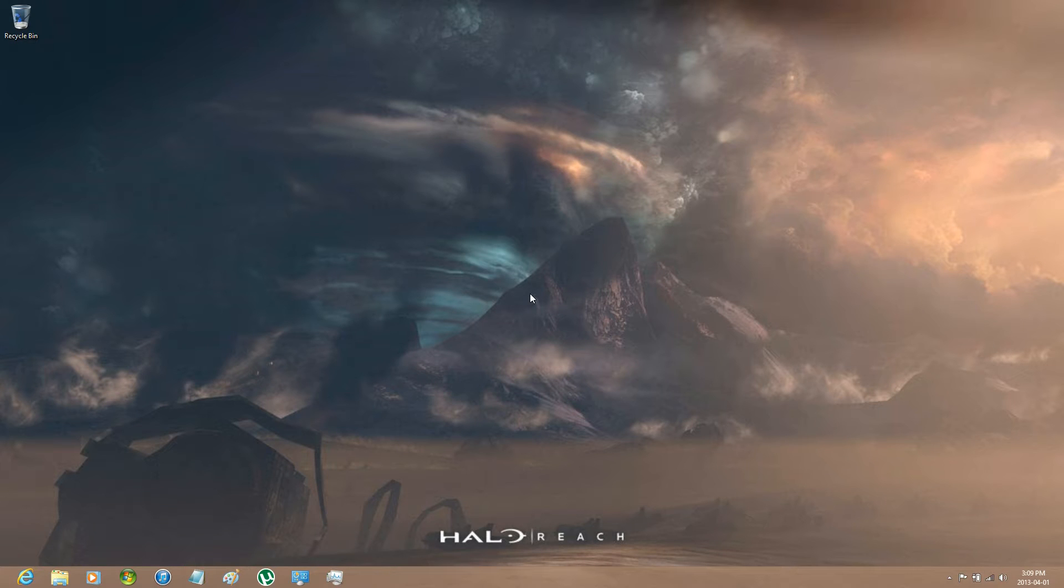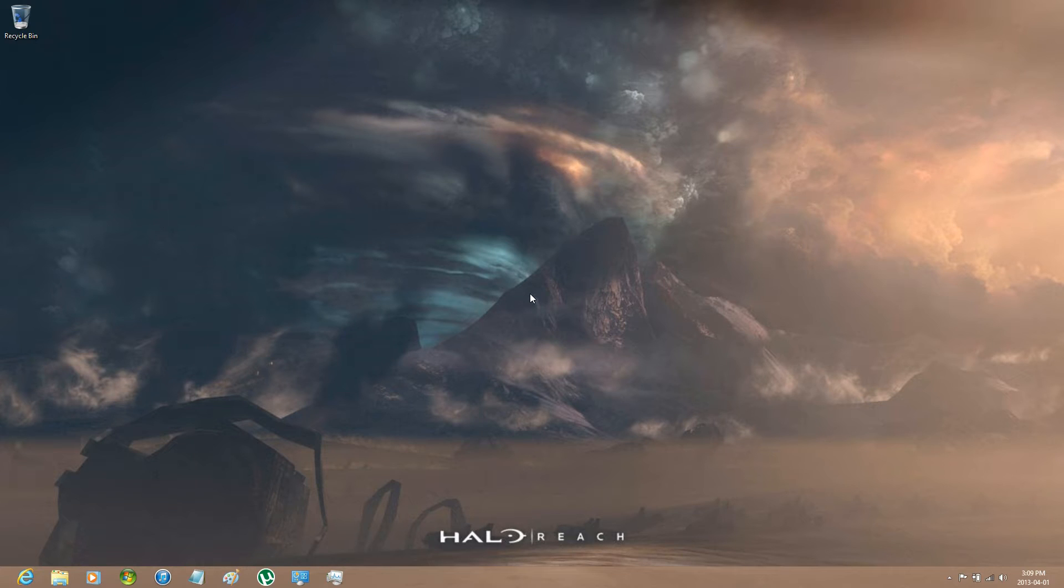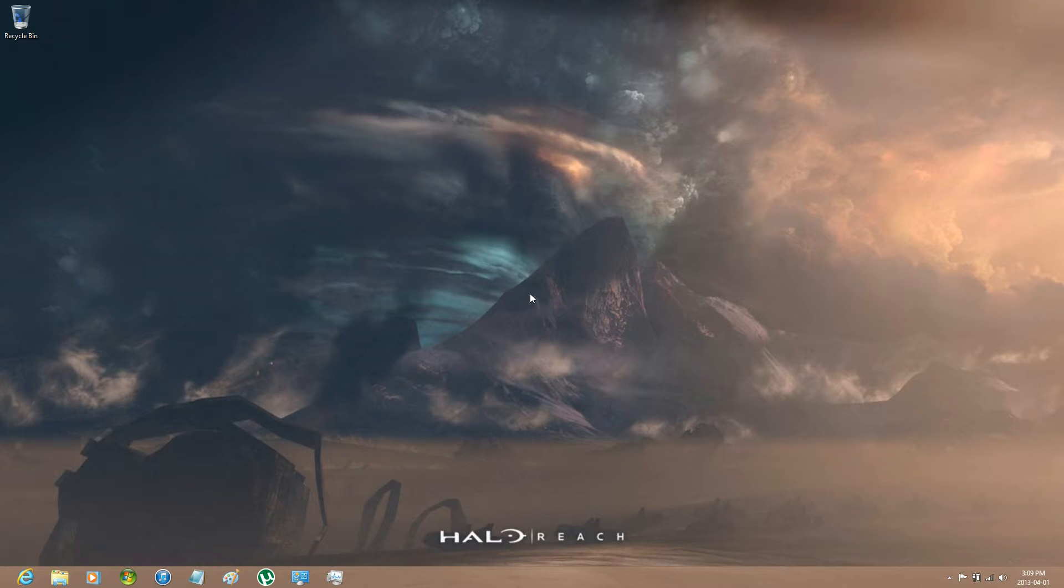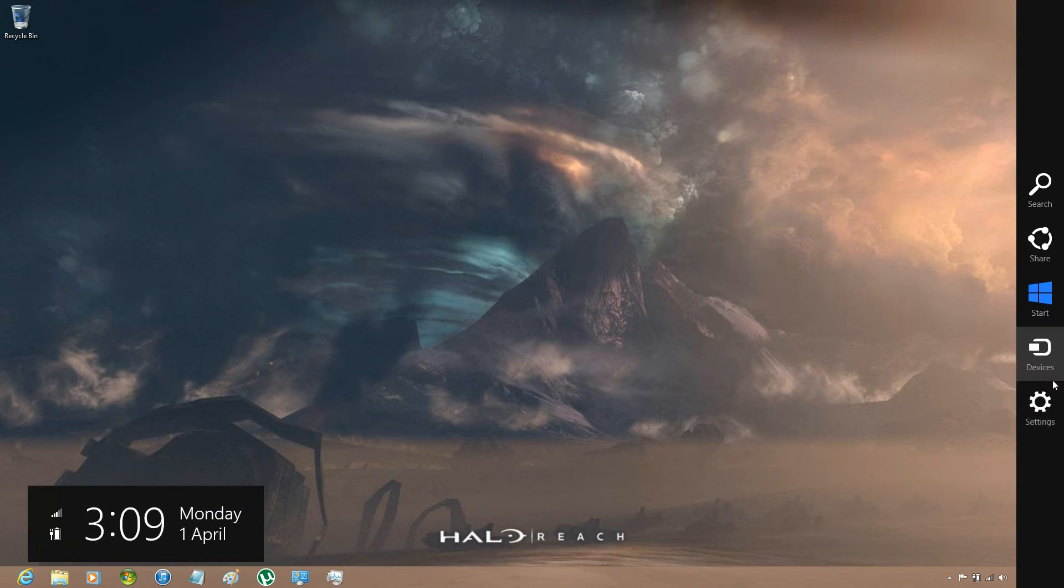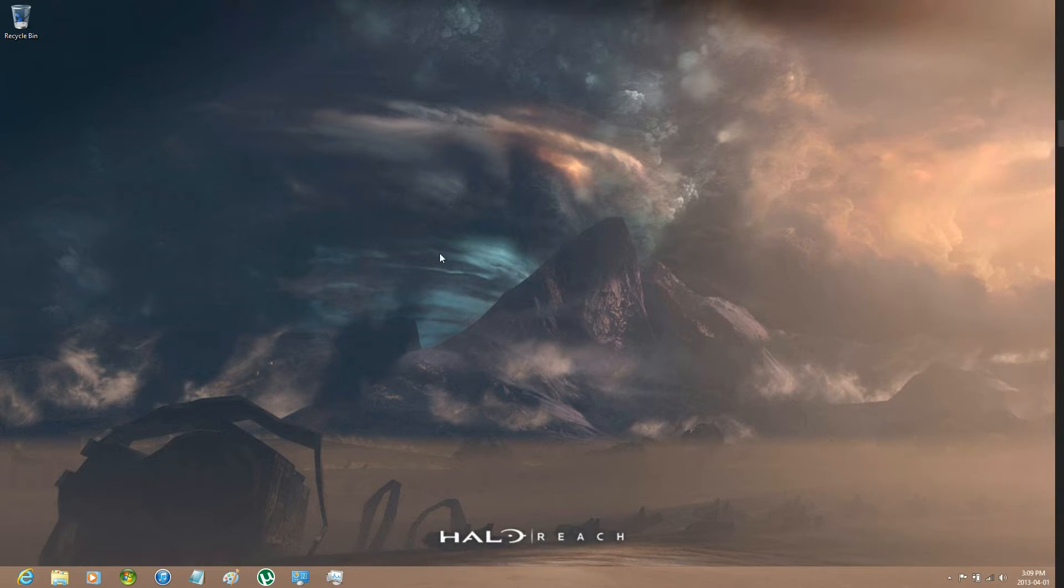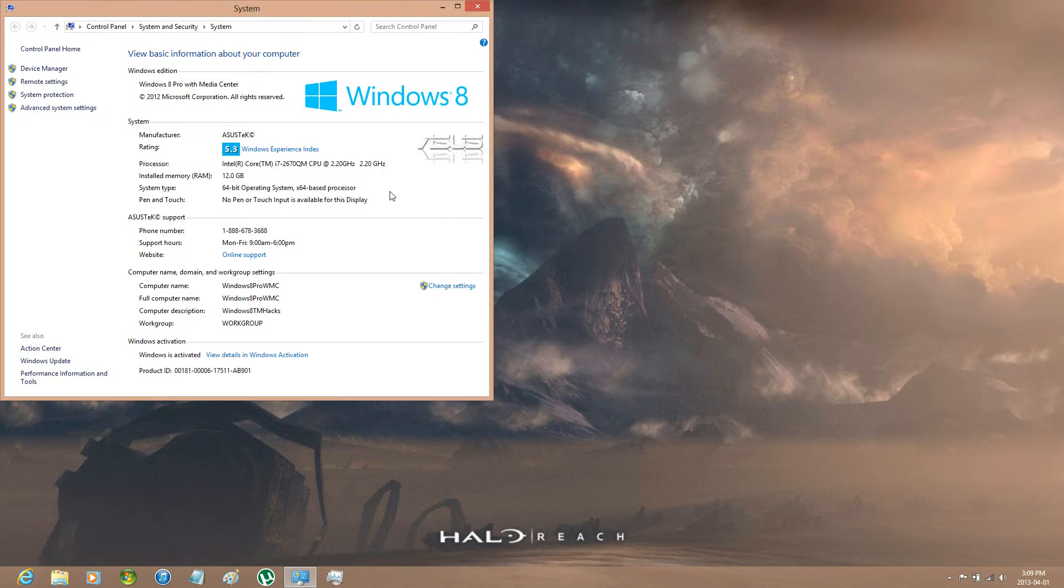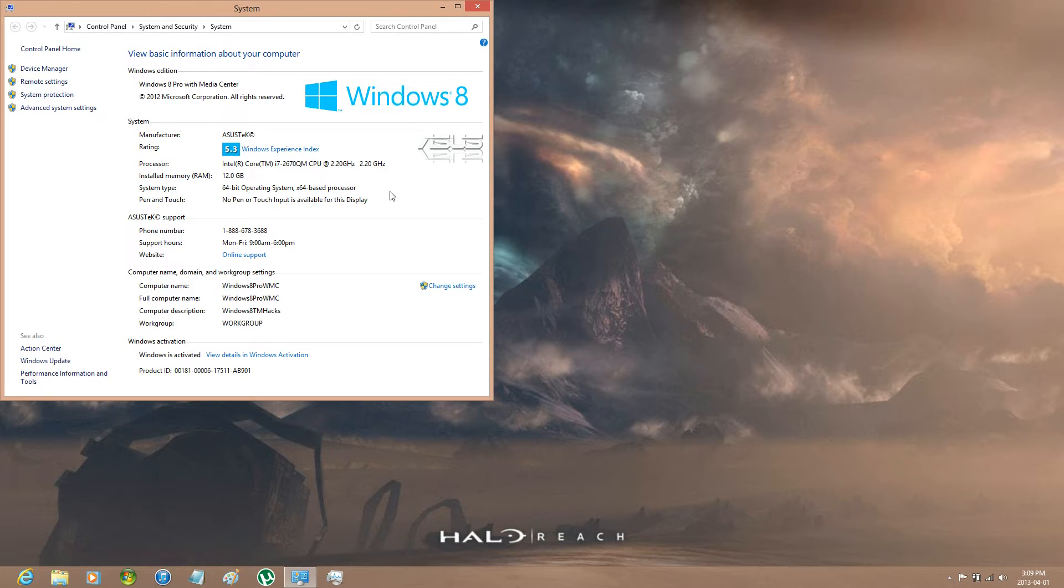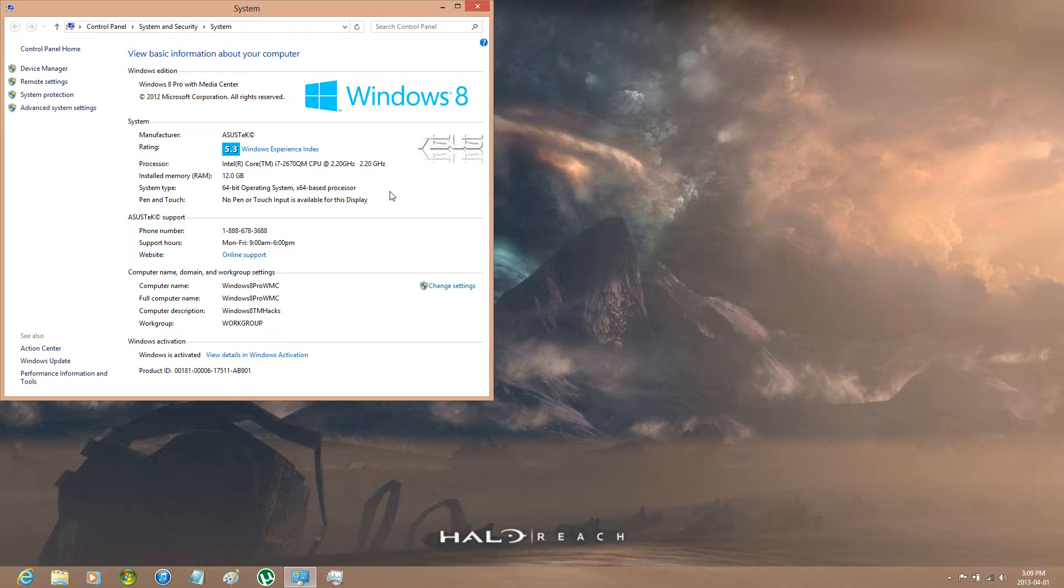Windows 8 TM Hacks, hey guys, here. Now I'm going to be redoing one of my older videos. It's actually my very first video and that is how to change Windows Media Center's background. Now it does require you to have Windows 8 Pro with Media Center or if you're still using Windows 7 or Vista. It's essentially the same.